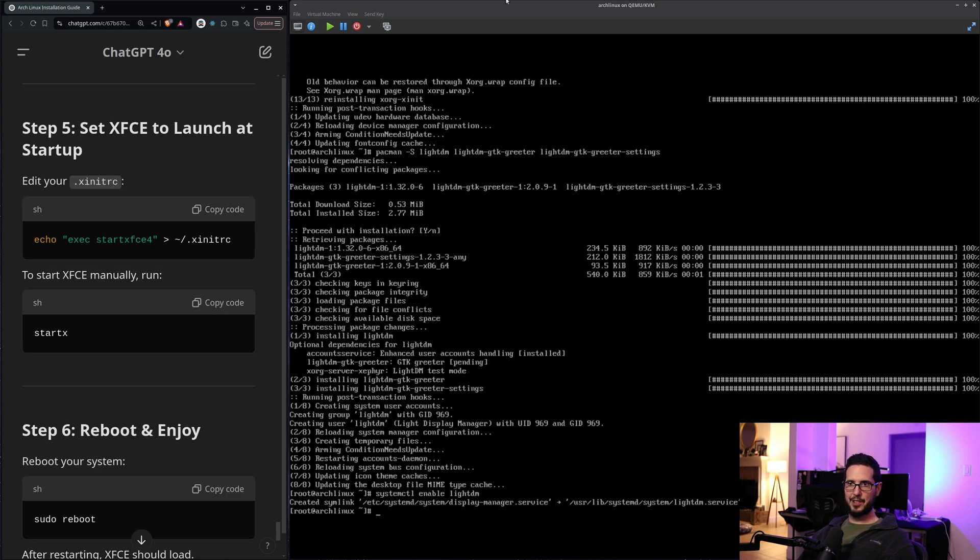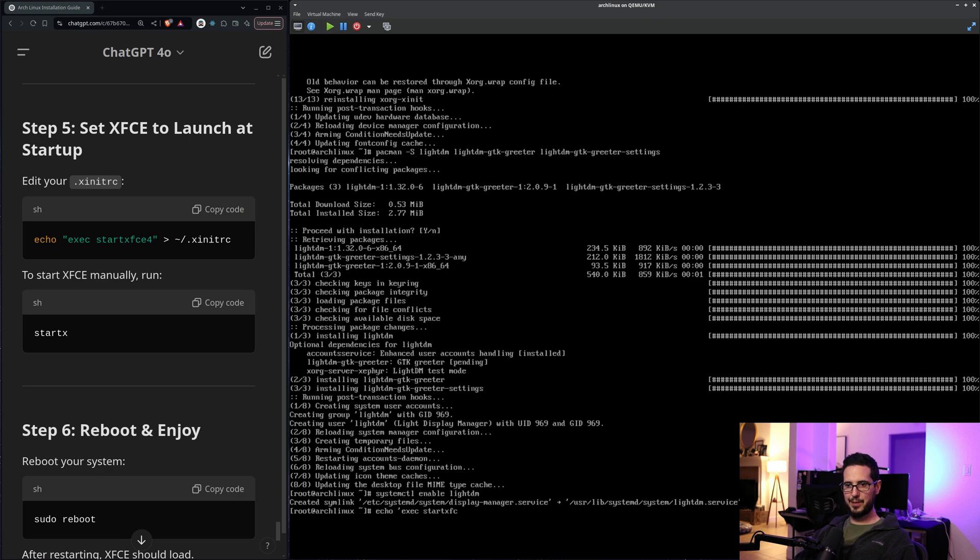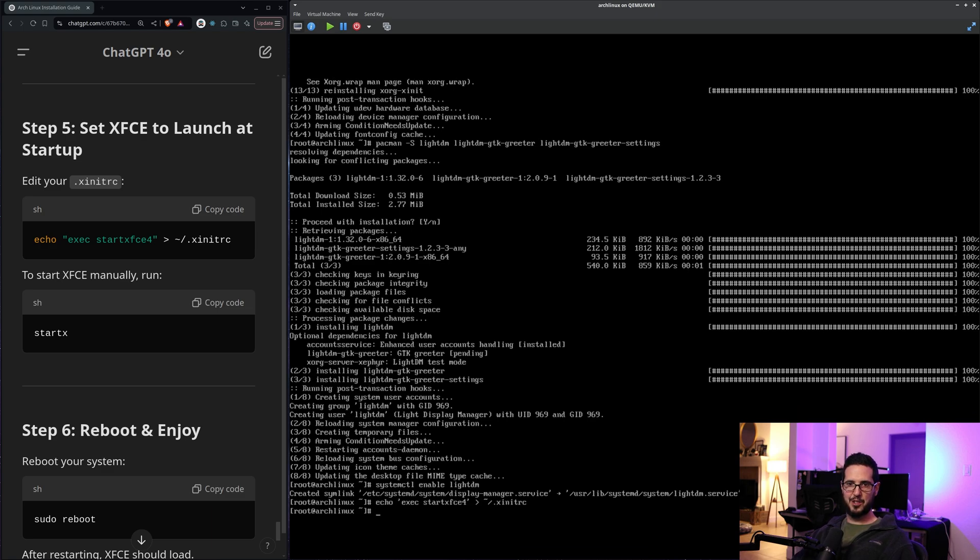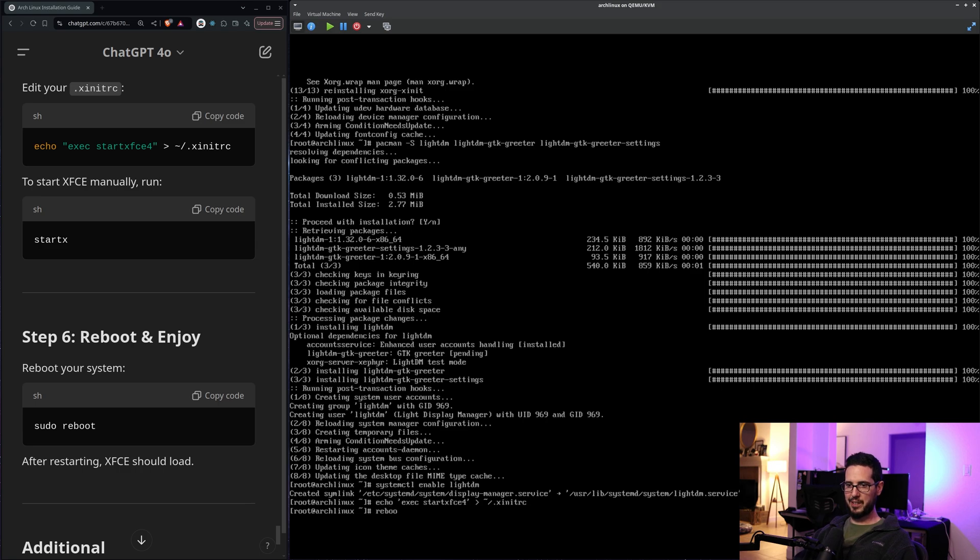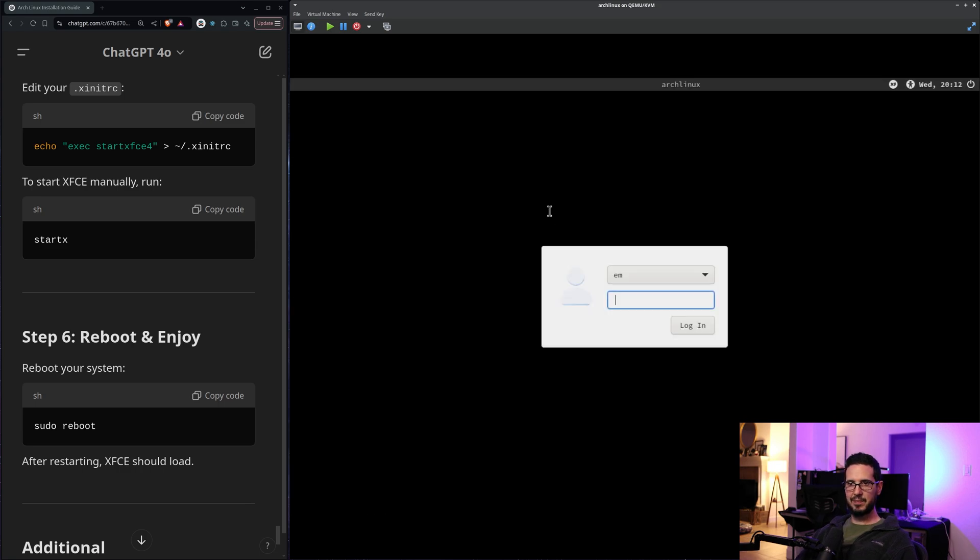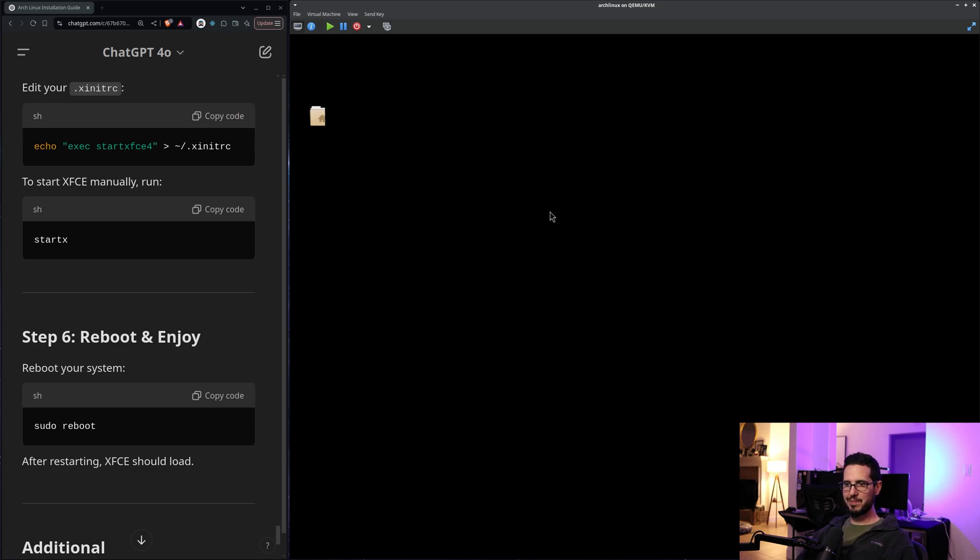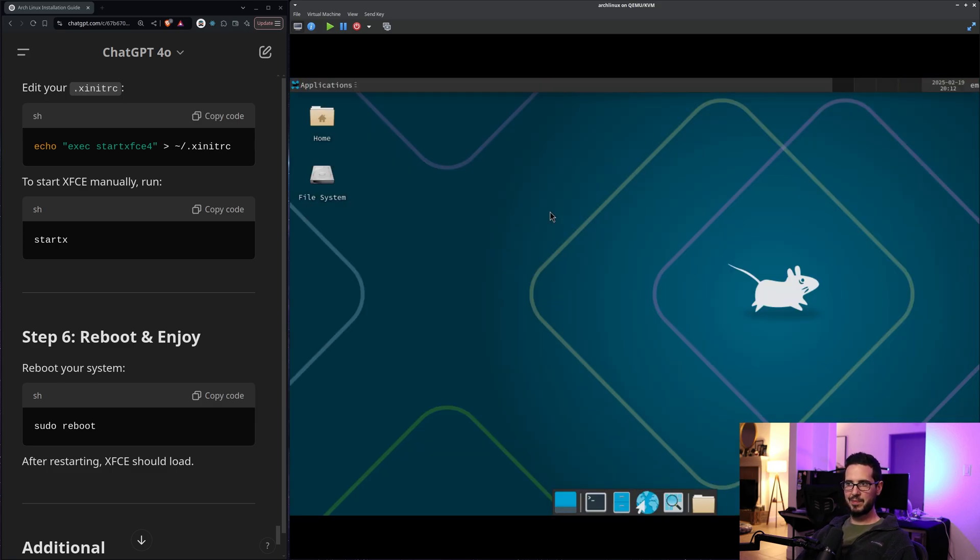Set XFCE to launch at startup. Sounds great. exec startxfce4 into .xinitrc. And it says to run it manually. I can do startx reboot and enjoy. So I will reboot and hopefully I come back in to XFCE. And it looks like it did. Cool. em, put my password in. em. And here we are.